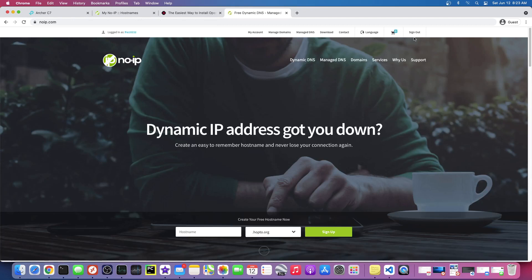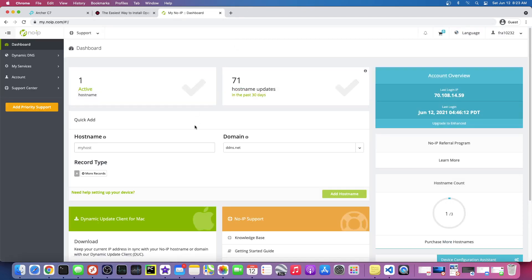I would recommend just making an account here, and then I'm actually gonna make for the purpose of this video, I'm just gonna make a new hostname.